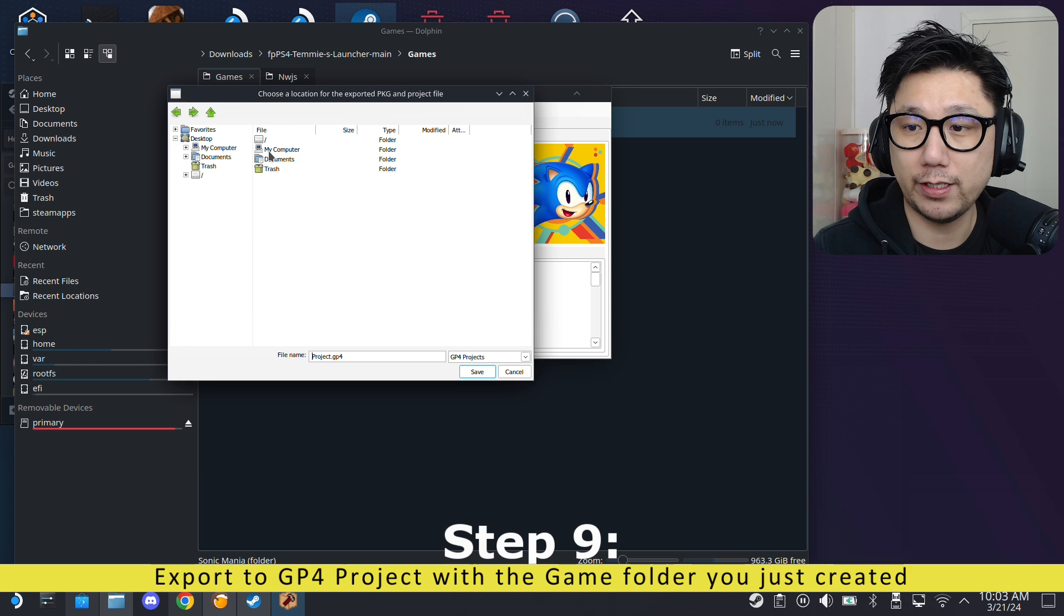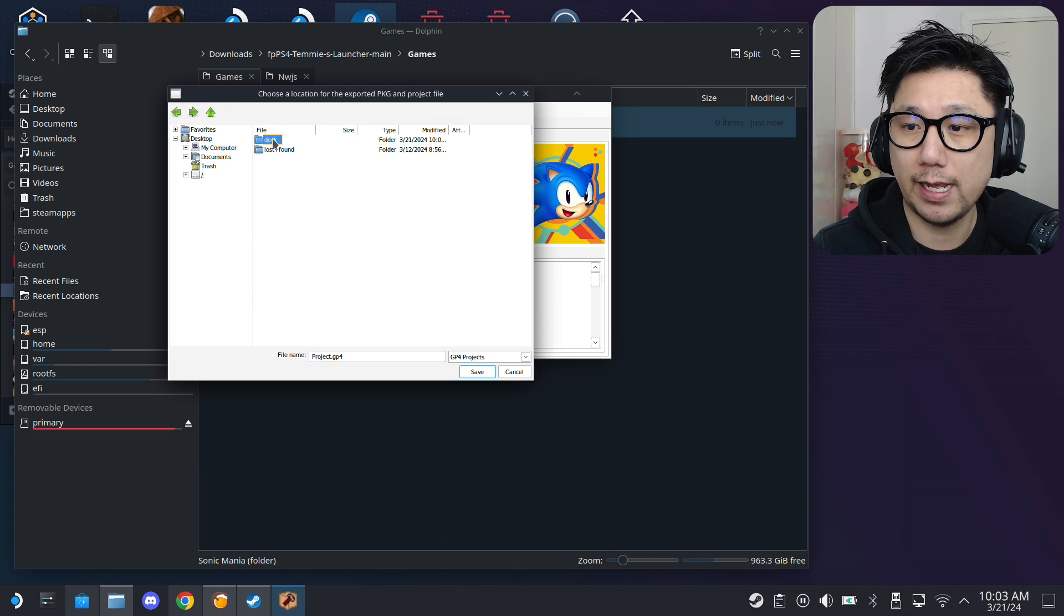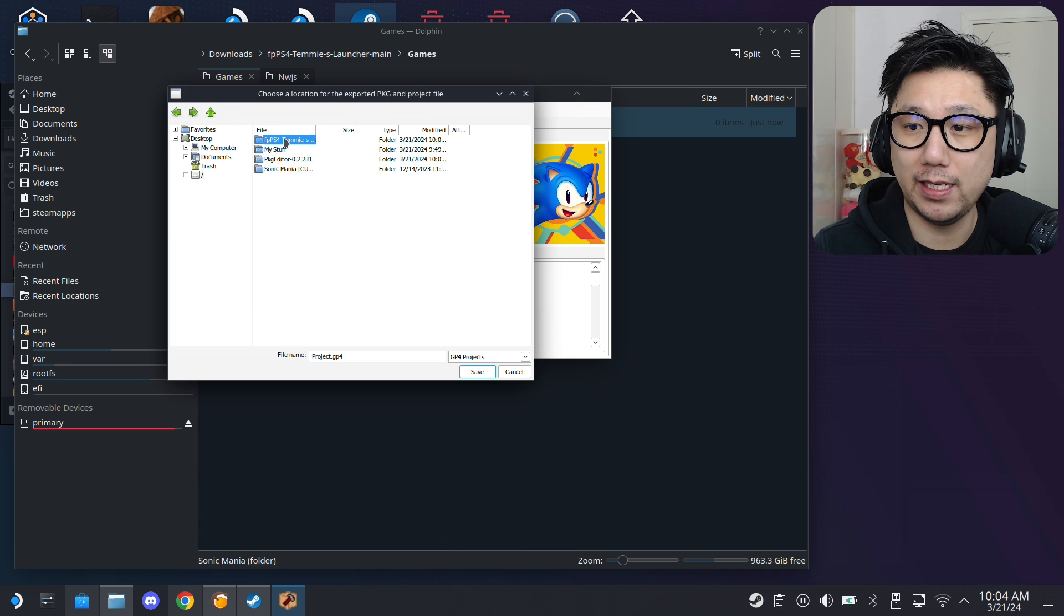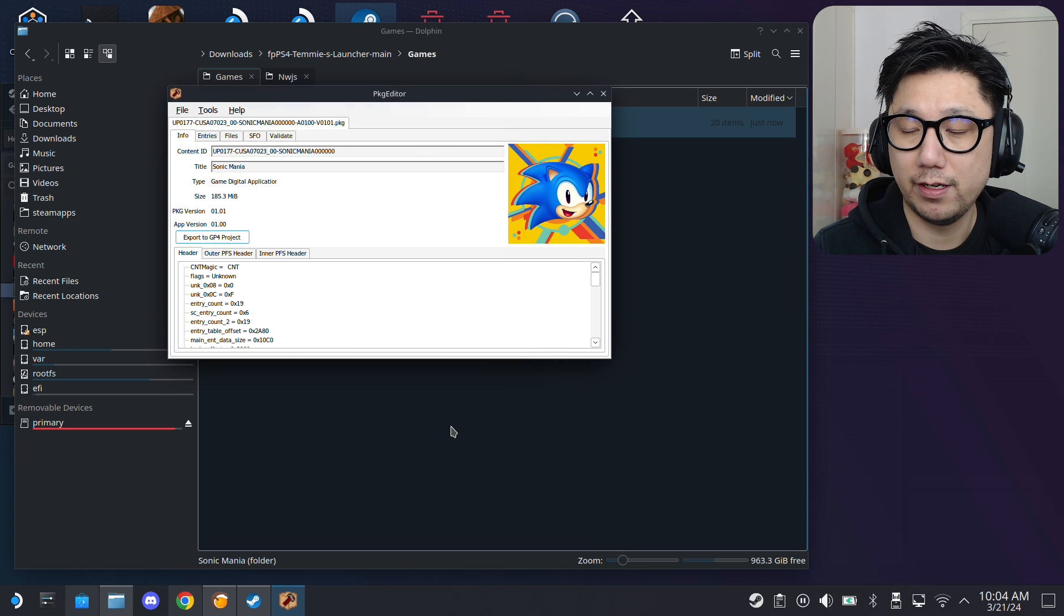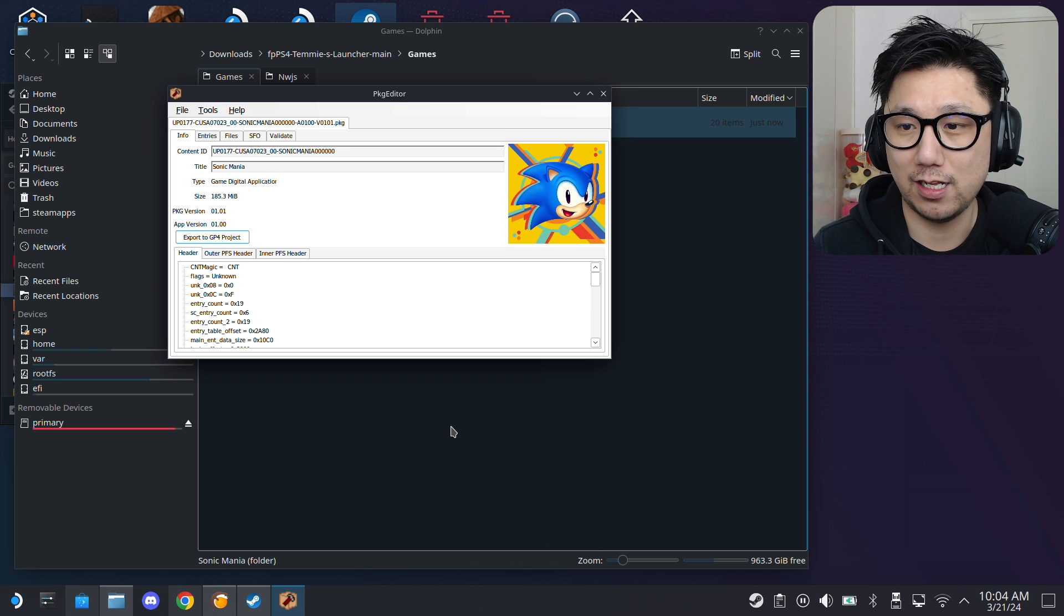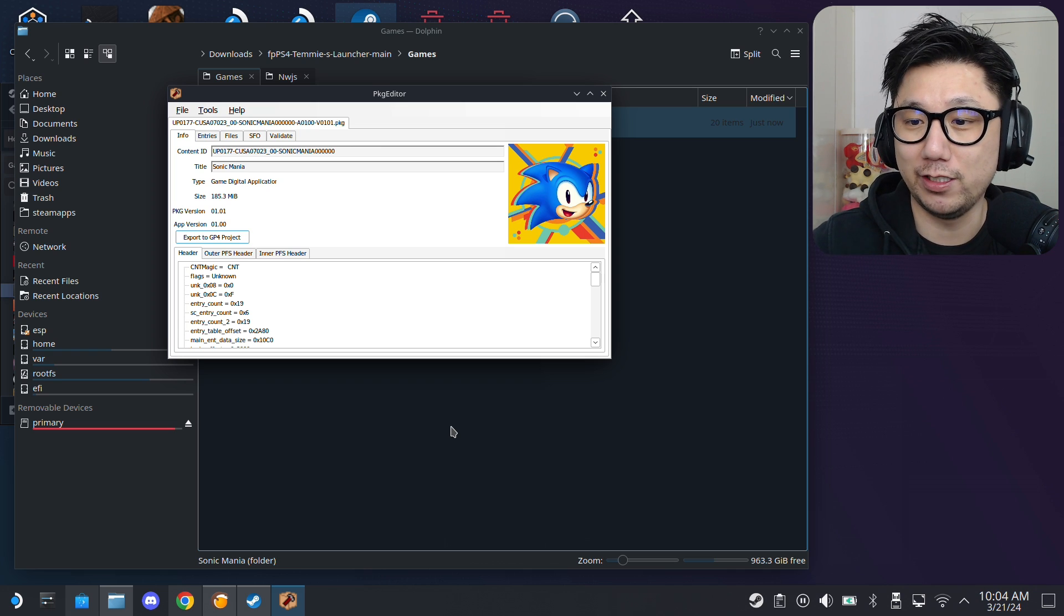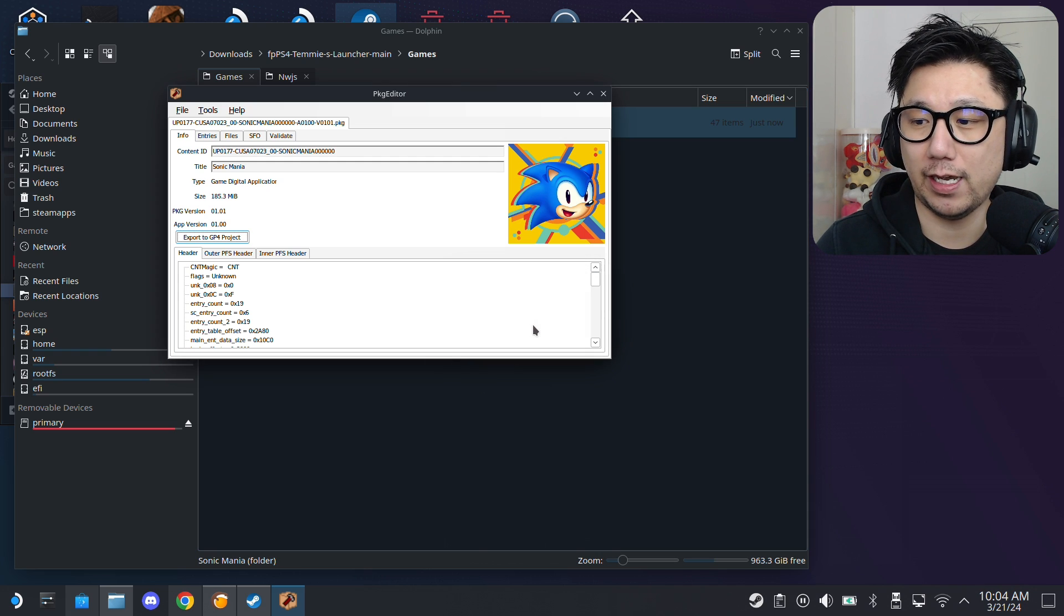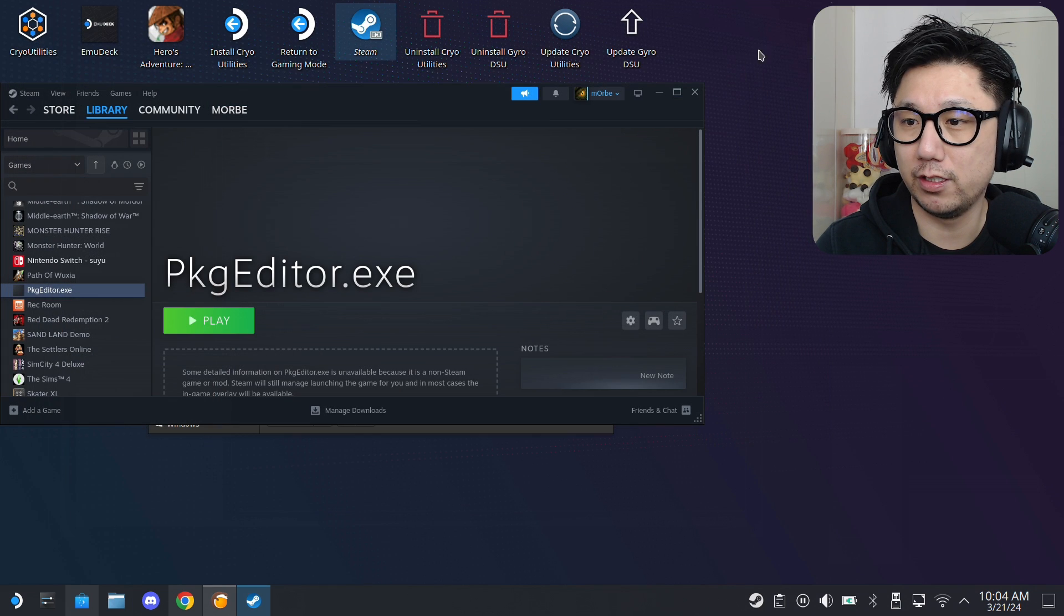And, then, here. You've got this. Export to GP4 project. Click on it. And, locate that folder. That we just created. So, mine's here. Home. Deck. Downloads. Then, Sonic Mania. Oh, no. Not Sonic Mania. Sorry. FPPS4. Then, games. Sonic Mania. Alright. And, then, I'm just going to click save. And, you've got to wait. It feels like nothing's happening. Just be patient. Don't panic. Like, I always do. When you click on something. And, nothing's happening on the screen. You kind of panic a bit. Alright. So, PKG exported. So, we're done. We can close it. Close it.